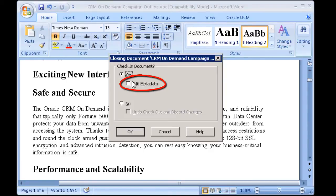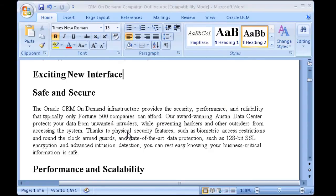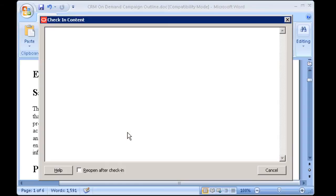If you prefer to change any metadata values, simply select the Edit Metadata checkbox and click OK.